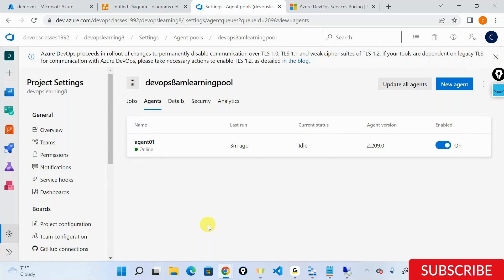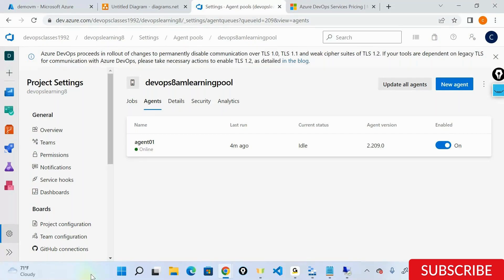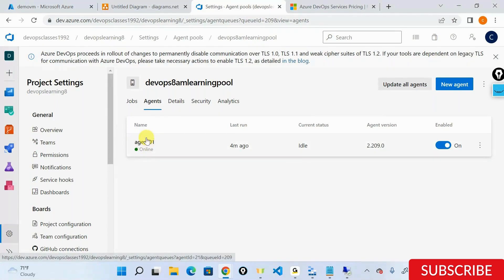The pipeline will automatically allocate an agent that is free, available, and not currently running. Question: If there are multiple agents, do we have to select manually? No, you don't have to - you can let Azure go ahead and select the pipeline. But if you want to run on a specific agent, for example because agent one is a heavy machine, you can set that up.